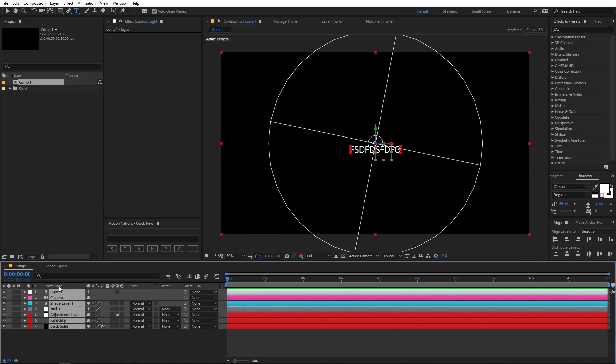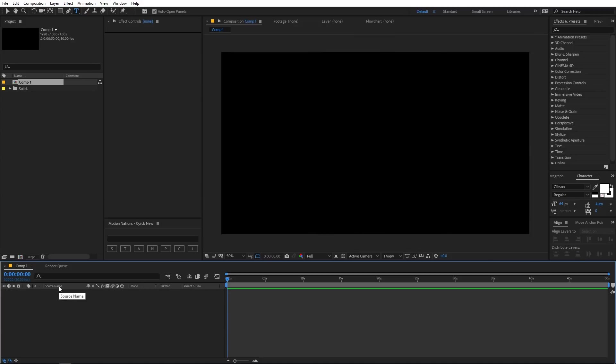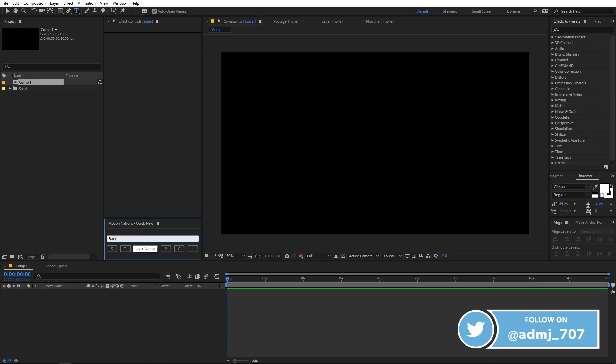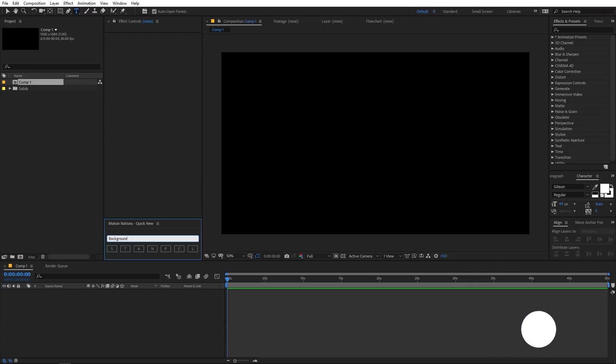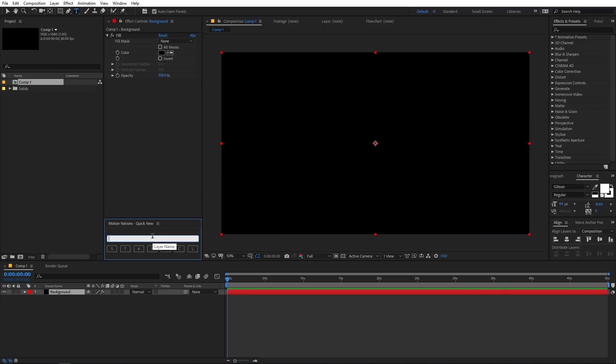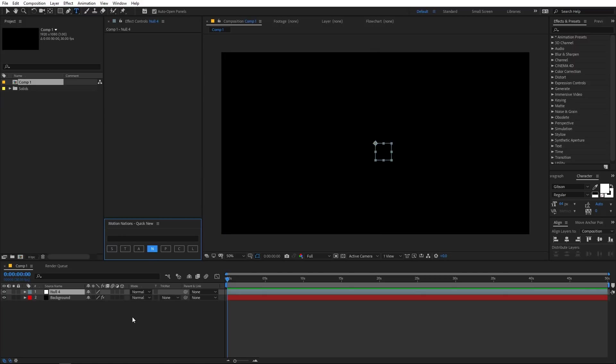If you want to add custom names to this layer you can do that by simply typing whatever name you want. For example, if I want to create a solid with a name Background, I can do that by simply typing background over here and if I click on S, here you can see that we have the background solid layer. In the same way you can assign whatever name you want to whatever layer. So if I want to add a controller null layer, I can type control over here and then click on this N button and it will create a null which has this controller name on it.